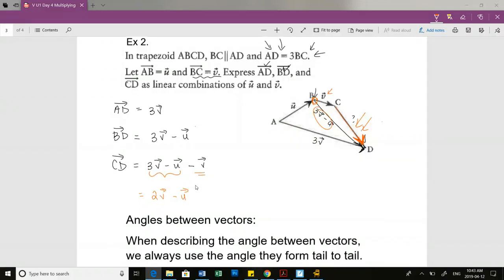Same kind of idea as what we just did with BD, except the expression for the first vector is just a little bit longer.